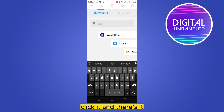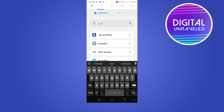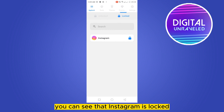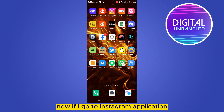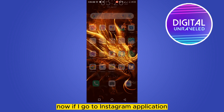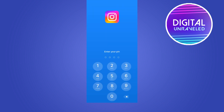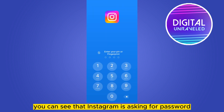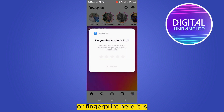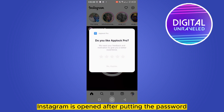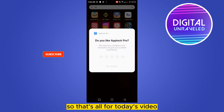Click it and that's it. If you go to the lock section, you can see that Instagram is locked from this application — you can lock any application. Now if I go to the Instagram application, you can see that Instagram is asking for a password or fingerprint. Instagram is opened after putting the password.